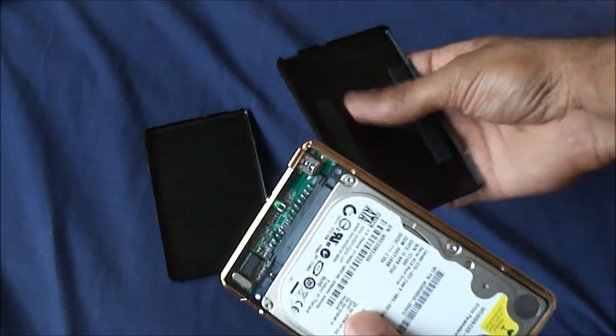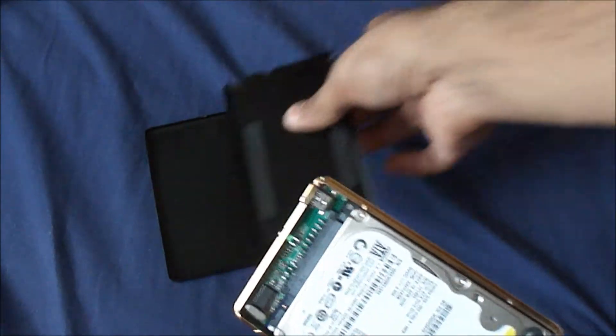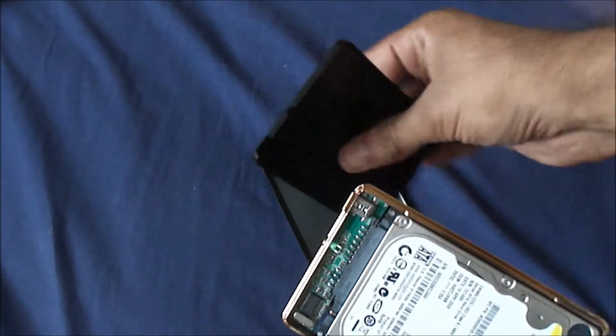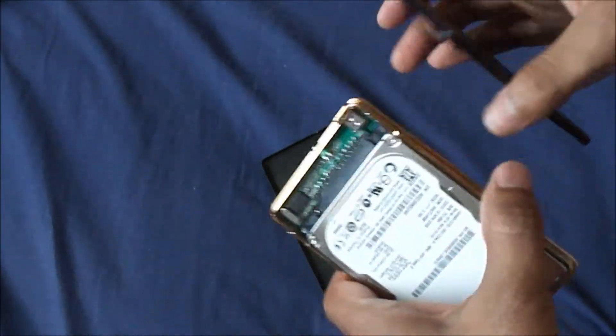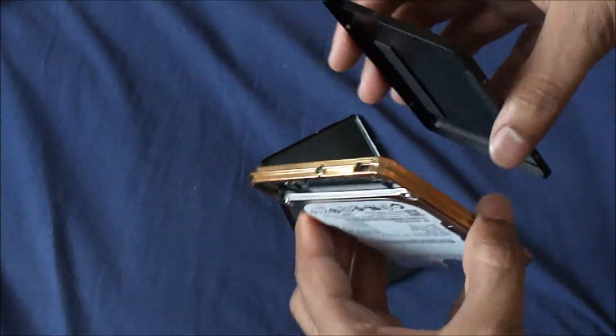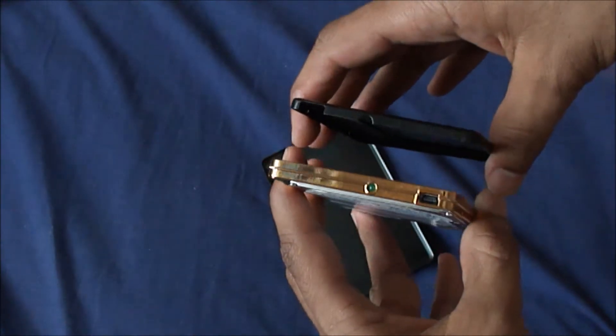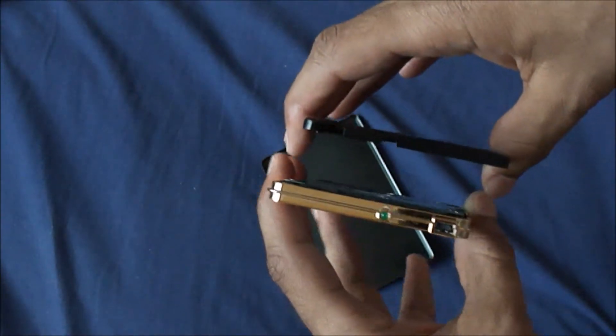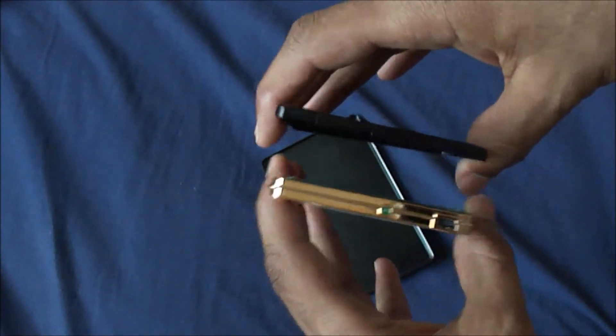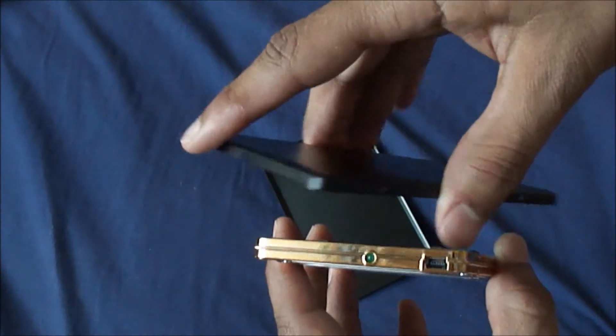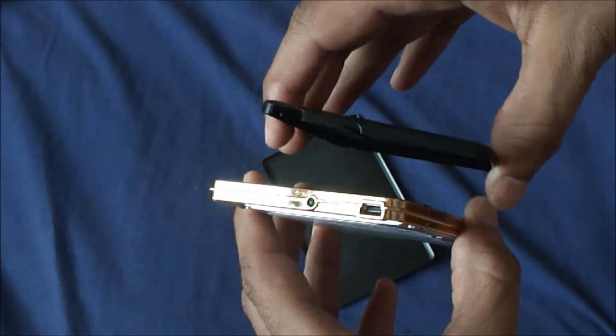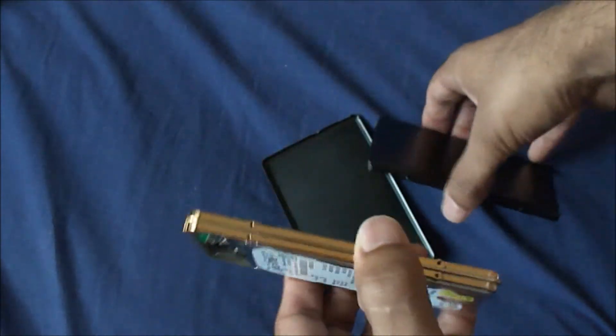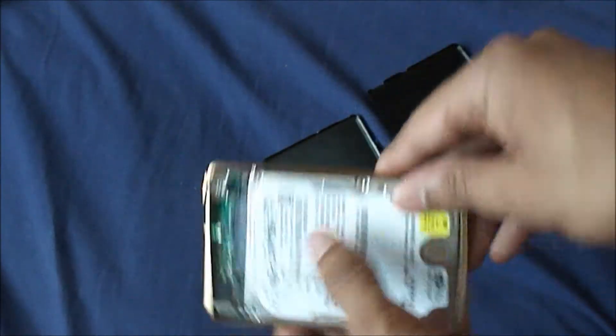Lining those up is pretty simple. You can pretty much instantly tell which way is right, which way is wrong. This is obviously wrong because the slots here don't line up in this area. So you just turn this around and line it up and it should fit pretty well.